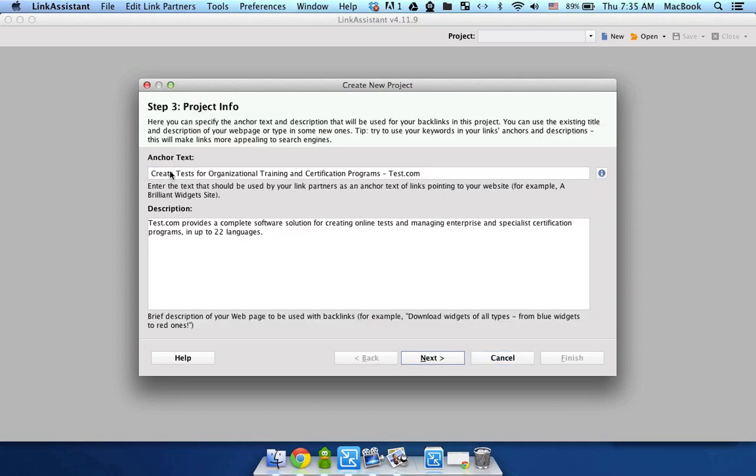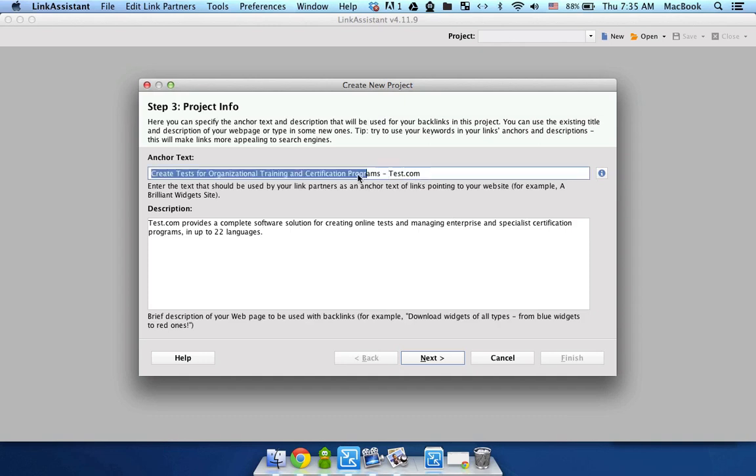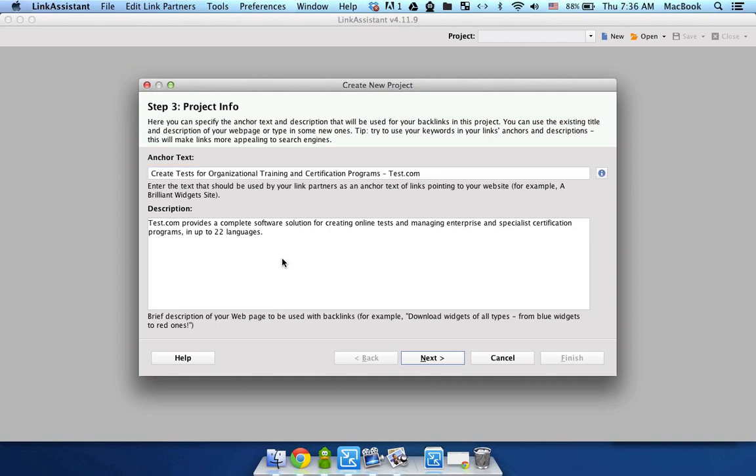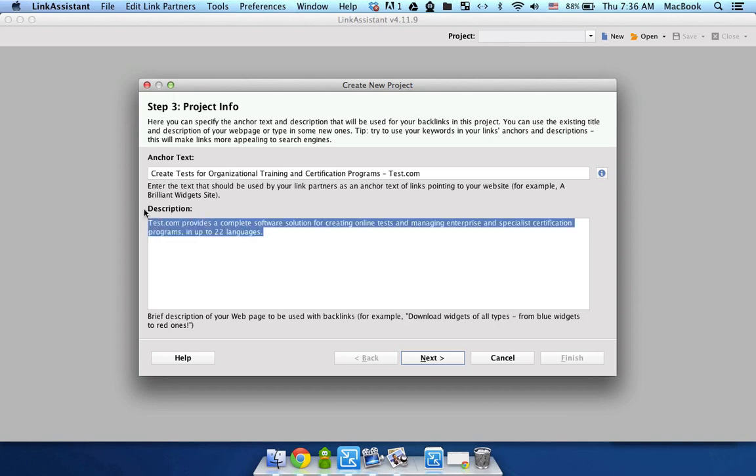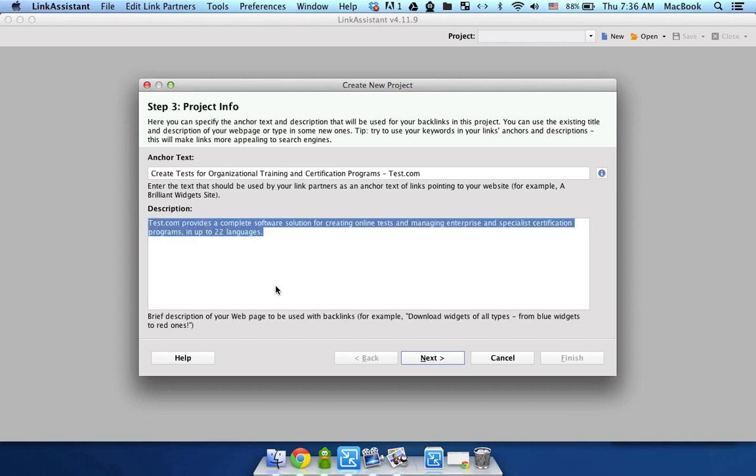You can specify the anchor text that you want to be used for your project or just use the one that Link got for you from test.com. The same goes for description. You can either use the description that Link Assistant got for you from the site or specify your own. Then click next again.